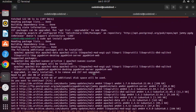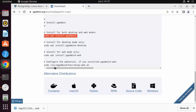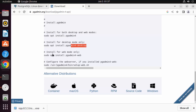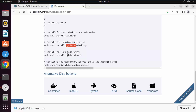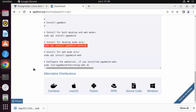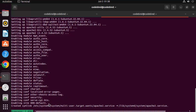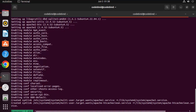Press Y and then enter to start installing pgAdmin. You also have the option to install pgAdmin desktop and pgAdmin web separately. If you want to install both, you can run both commands. There's also a configuration command for the pgAdmin web interface. We'll execute all these commands one by one once the previous command finishes.